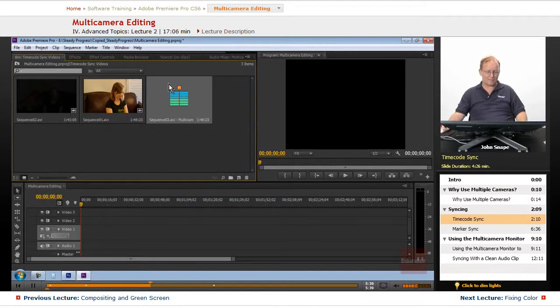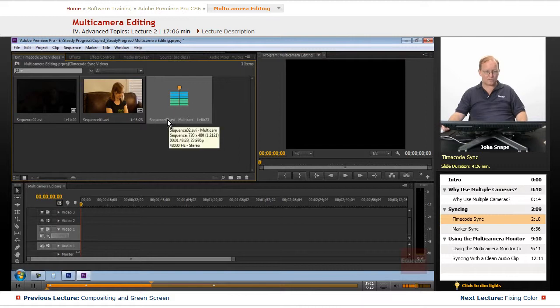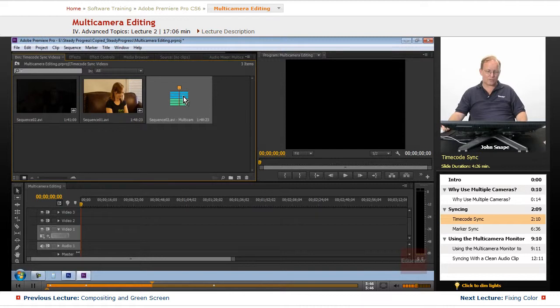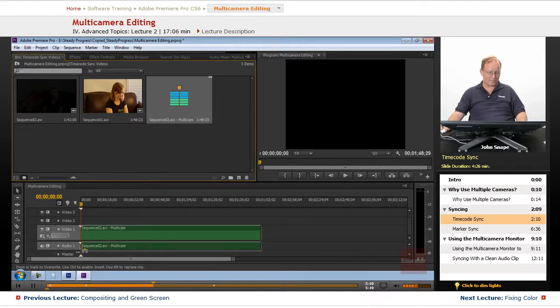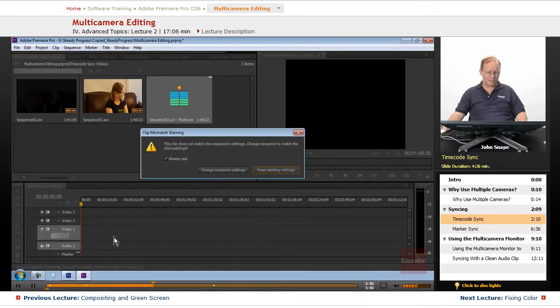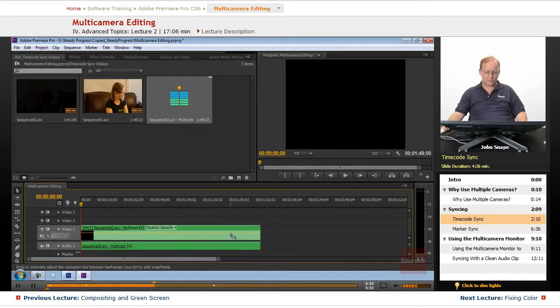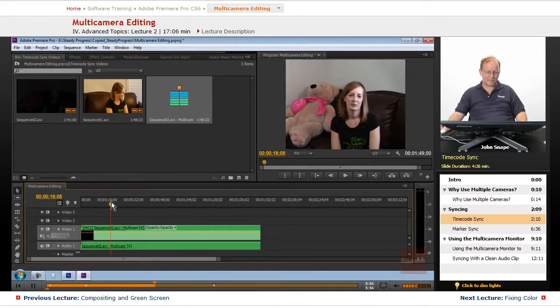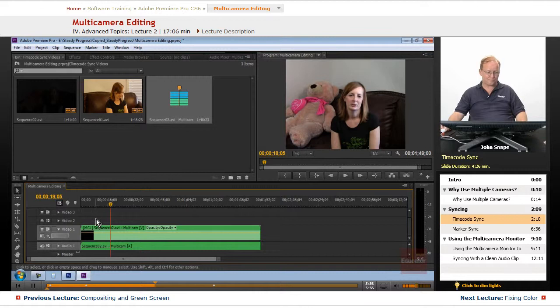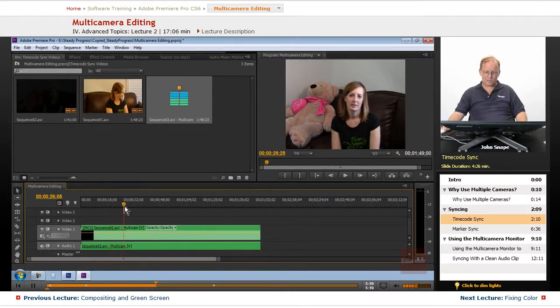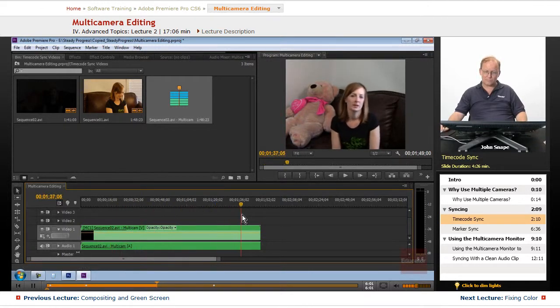And now we have our source, our sequence, our multi-camera sequence and we want to bring that down into our timeline. It doesn't match, we'll just keep the existing settings.